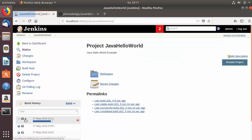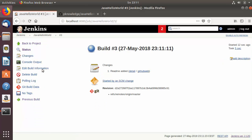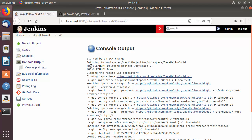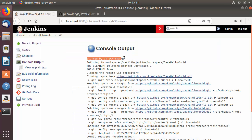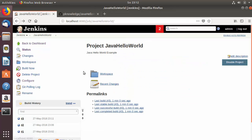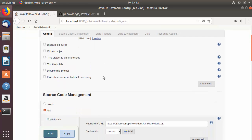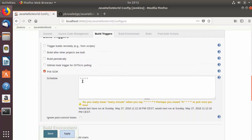Back on the Jenkins job, refreshing shows a third build has been triggered automatically. Clicking on it and viewing the console output shows 'Started by SCM change' — meaning it was triggered by the detected change in the repository, which was polled every minute. The job clones the repository and builds successfully. This is how you integrate Git and GitHub with Jenkins using Poll SCM.